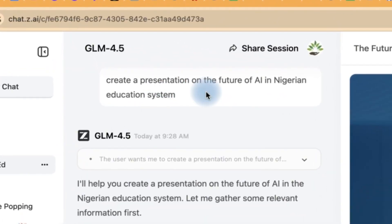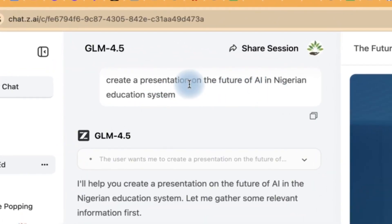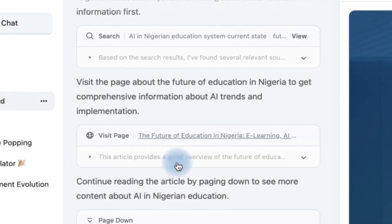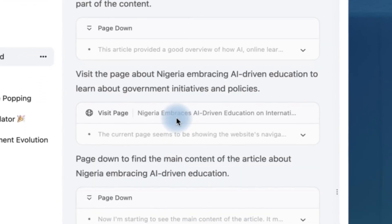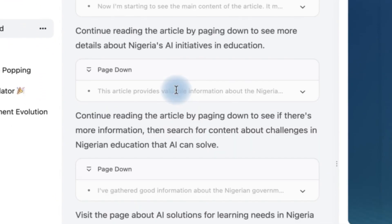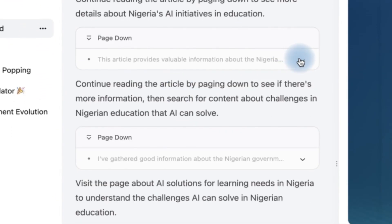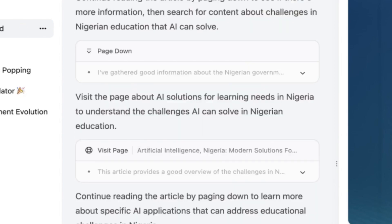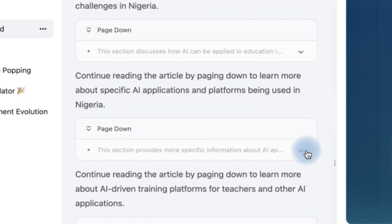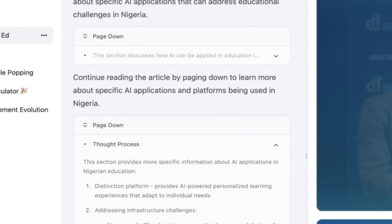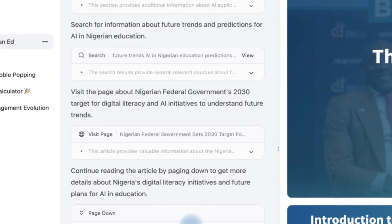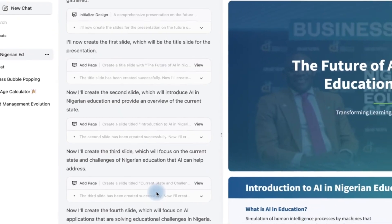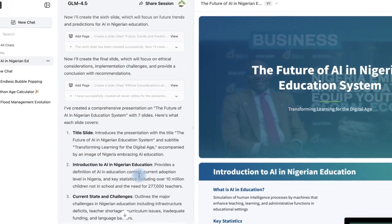I prompted: can you create a presentation on the future of AI in the Nigerian education system? And take a look at it — it has gone through a lot of thinking, which you can visualize and see what it has been doing. It has been thinking across each stage and has thought quite a lot. You can see the thinking process and all the results at the end.